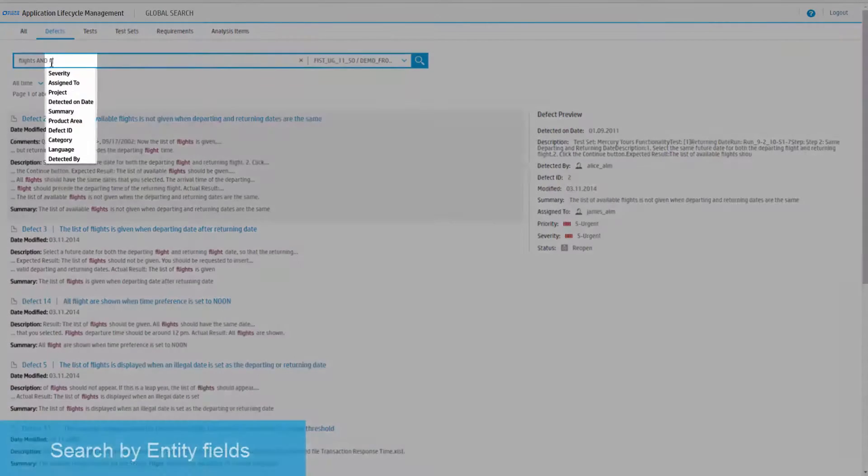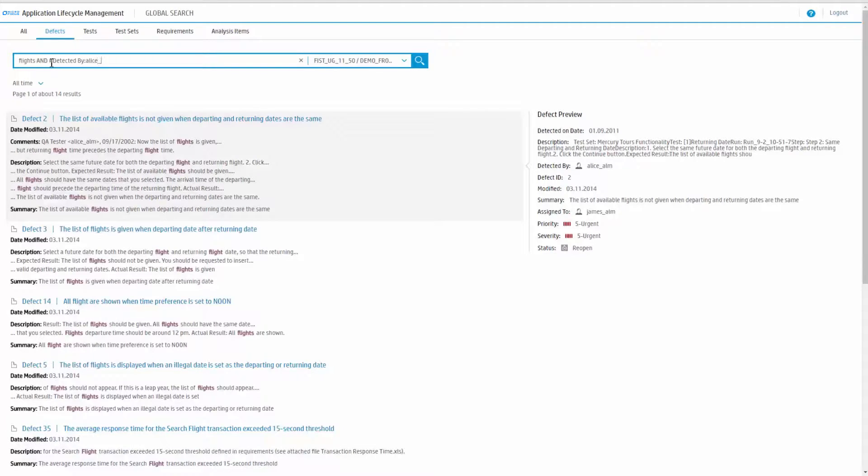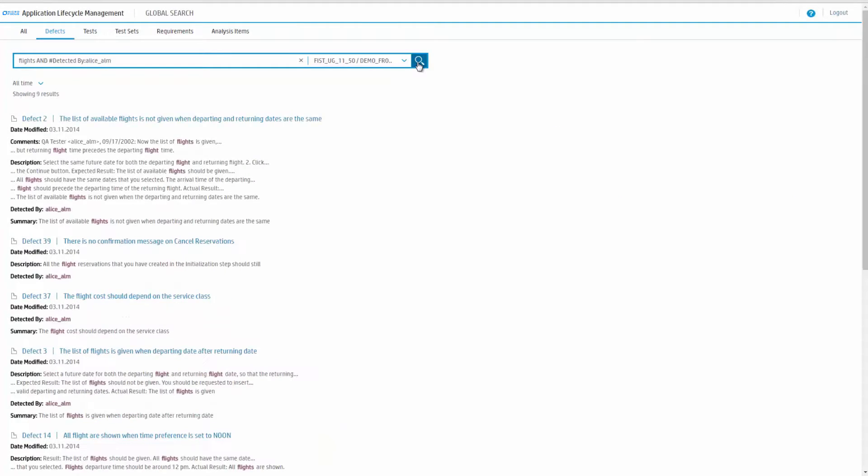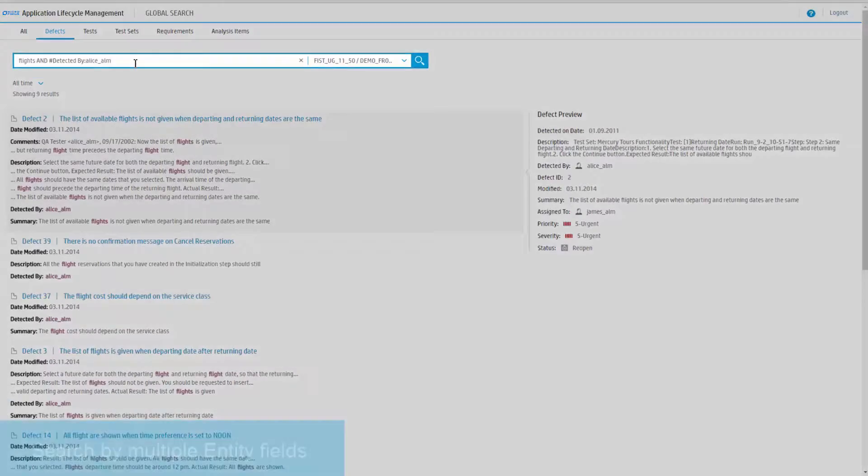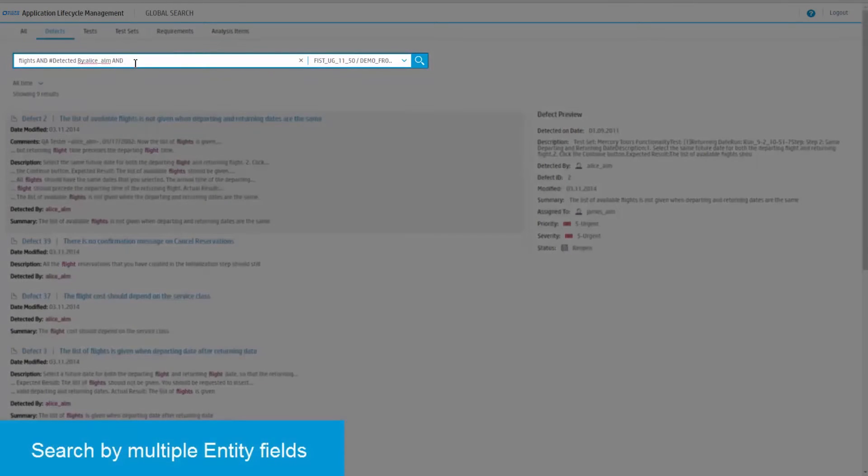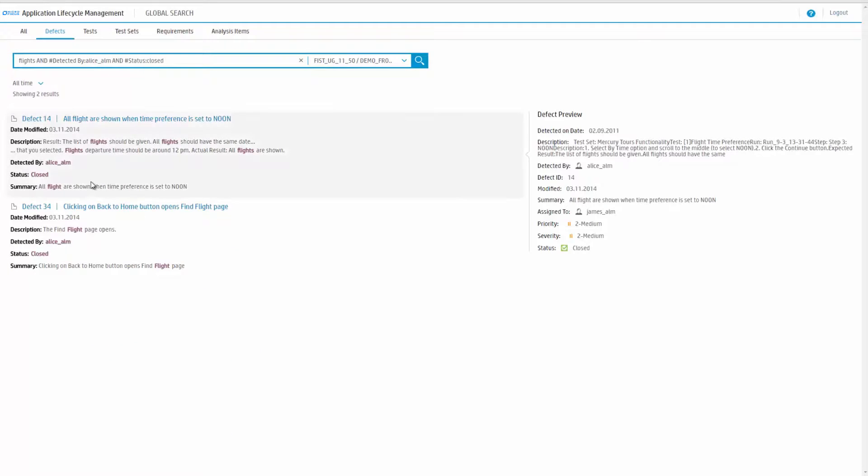For example, for defect entities, you can use different operators to include or exclude search results. You can filter according to free text and by field values. Type the pound key to view a list of fields to filter by and choose a field from the list.